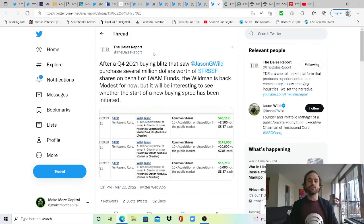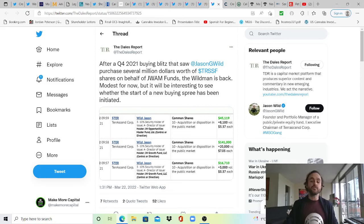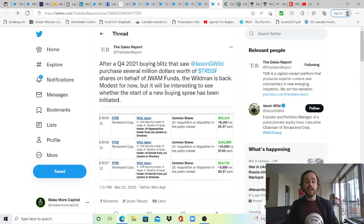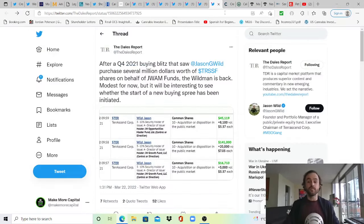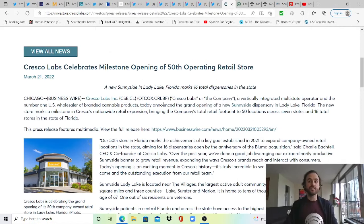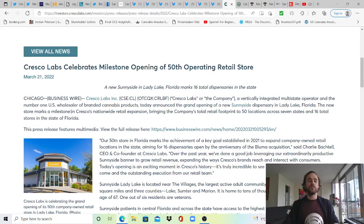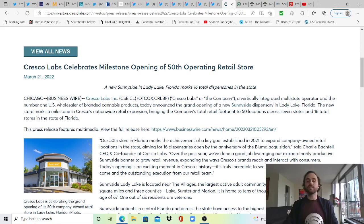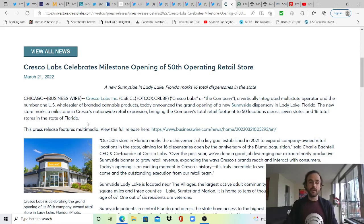On to this one from The Dales Report: after a Q4 2021 buying blitz that saw Jason Wild purchase several million dollars worth of Terrascend shares on behalf of JWAM funds, the wild man is back. While modest for now, it will be interesting to see whether the start of a new buying spree has been initiated. Regardless, we do love to see insiders buying in the space which gives investors a bit more confidence. Cresco Labs celebrates a milestone opening of their 50th operating retail store. They announced on the 21st the grand opening of a new Sunnyside dispensary in Lady Lake, Florida. The new store marks a milestone in Cresco's nationwide retail expansion, bringing the company's total retail footprint to 50 locations across seven states and 16 total stores in the state of Florida.